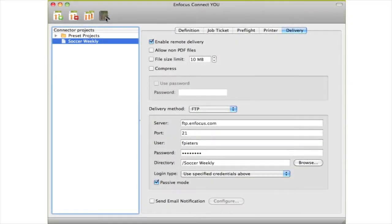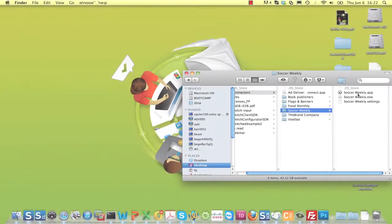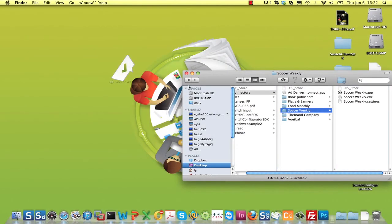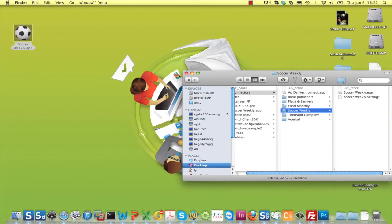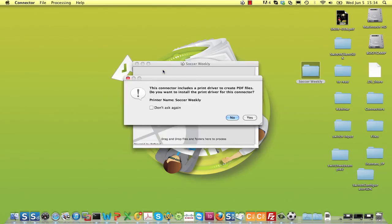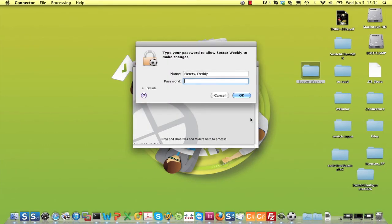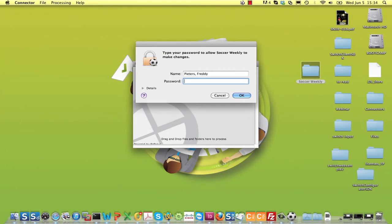When all settings have been defined, you can create the connector. As you can see, this creates an application with the icon you have chosen. Double-click the connector when you have defined a virtual printer, and the first time you will be prompted to install it.